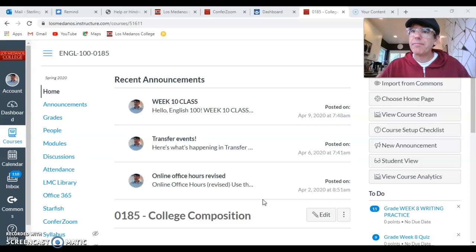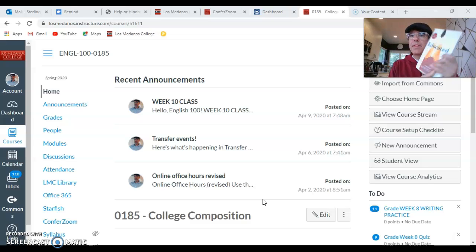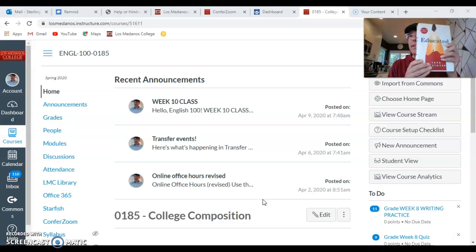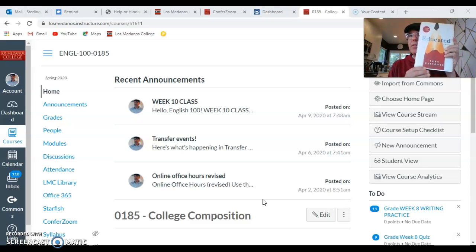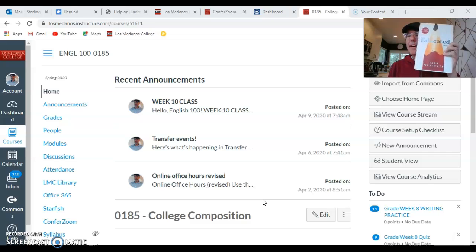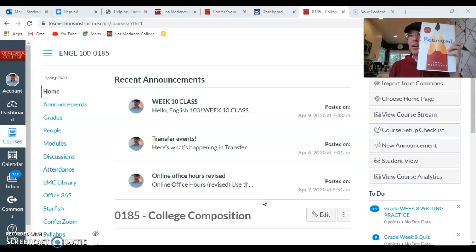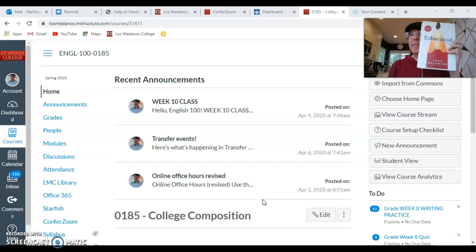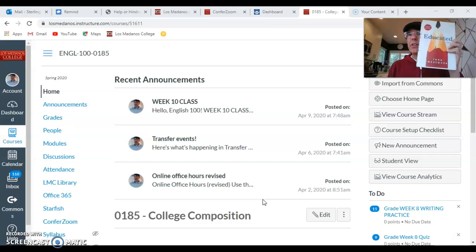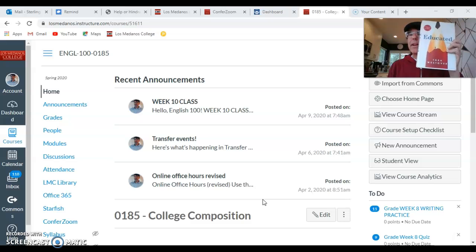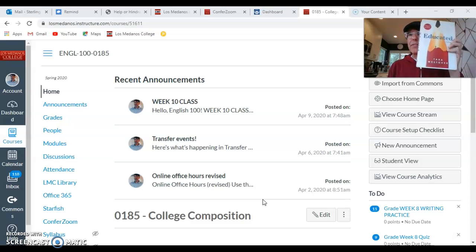So first, here's the book Educated by Tara Westover. I hope you guys all have the book. We do start reading it right away as soon as we finish the final draft of Essay 2, and you'll have a bunch of reading due Friday of week 11. So here's the book.